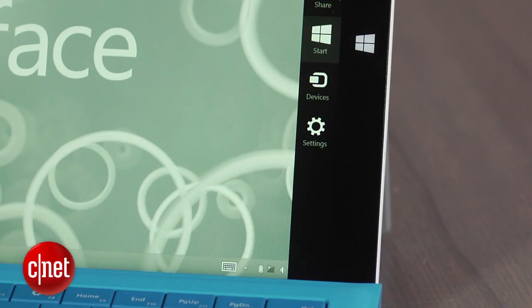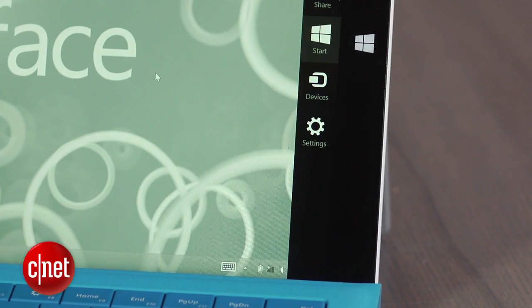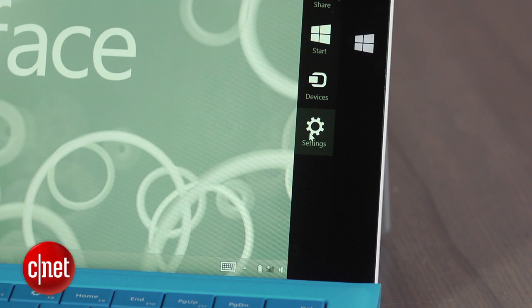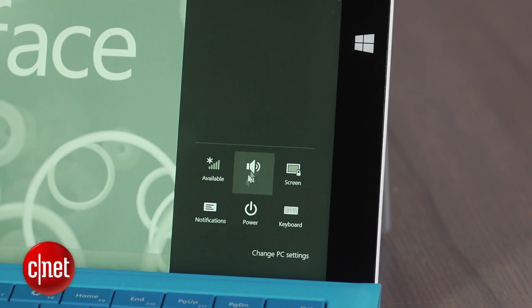Next up, default apps. Microsoft sets Internet Explorer as the default browser in Windows 8.1. To change this and other apps, go to the charms menu and click on settings.